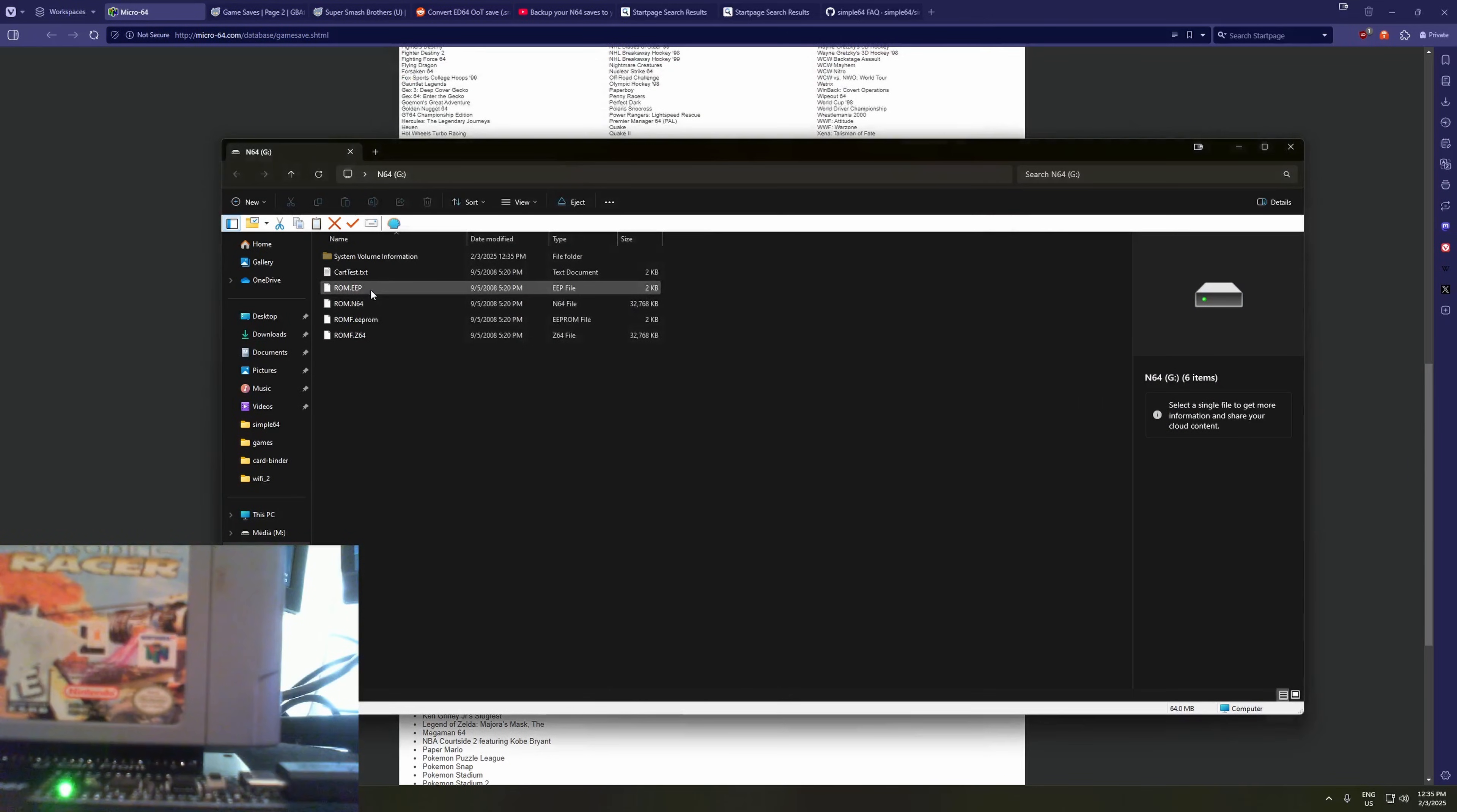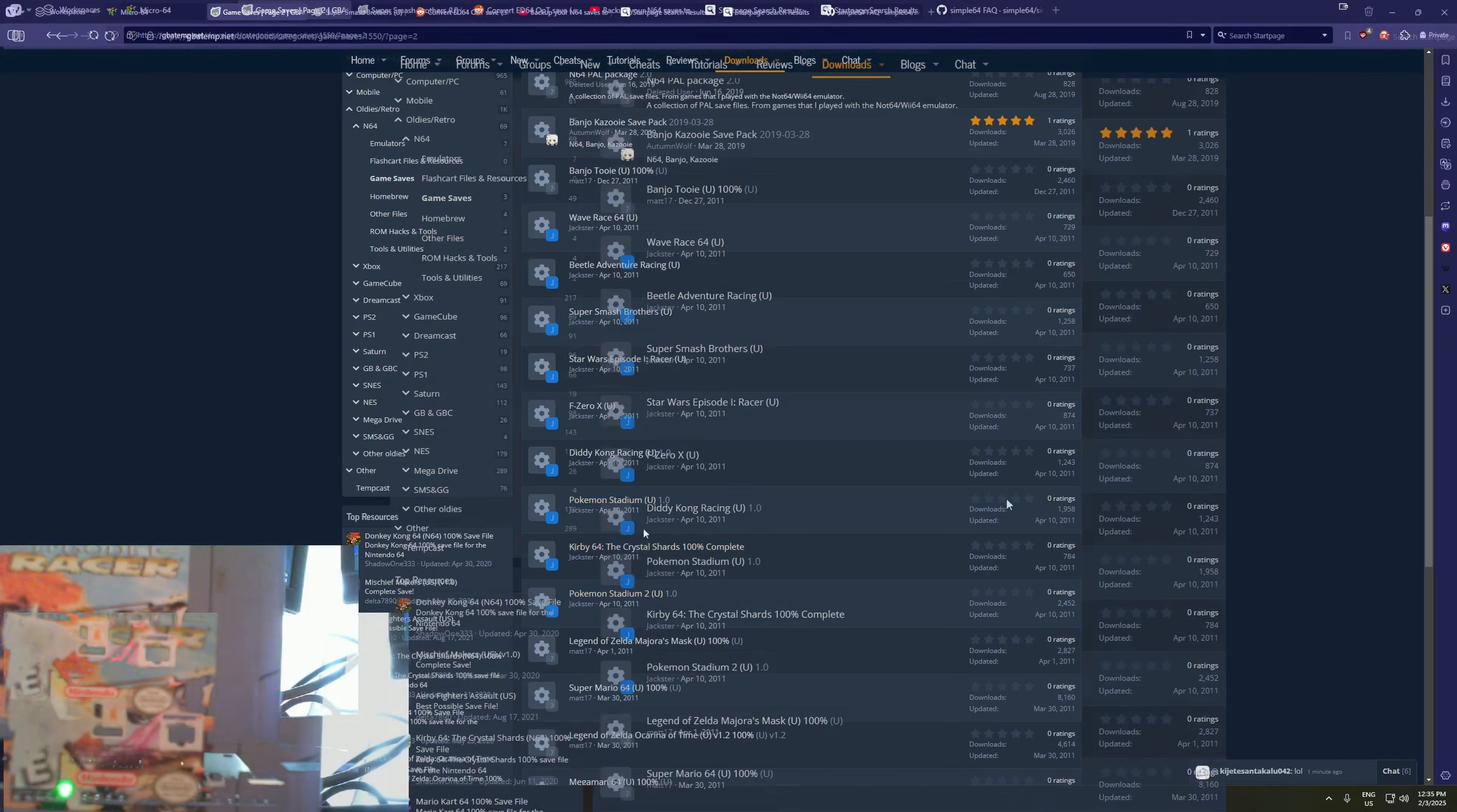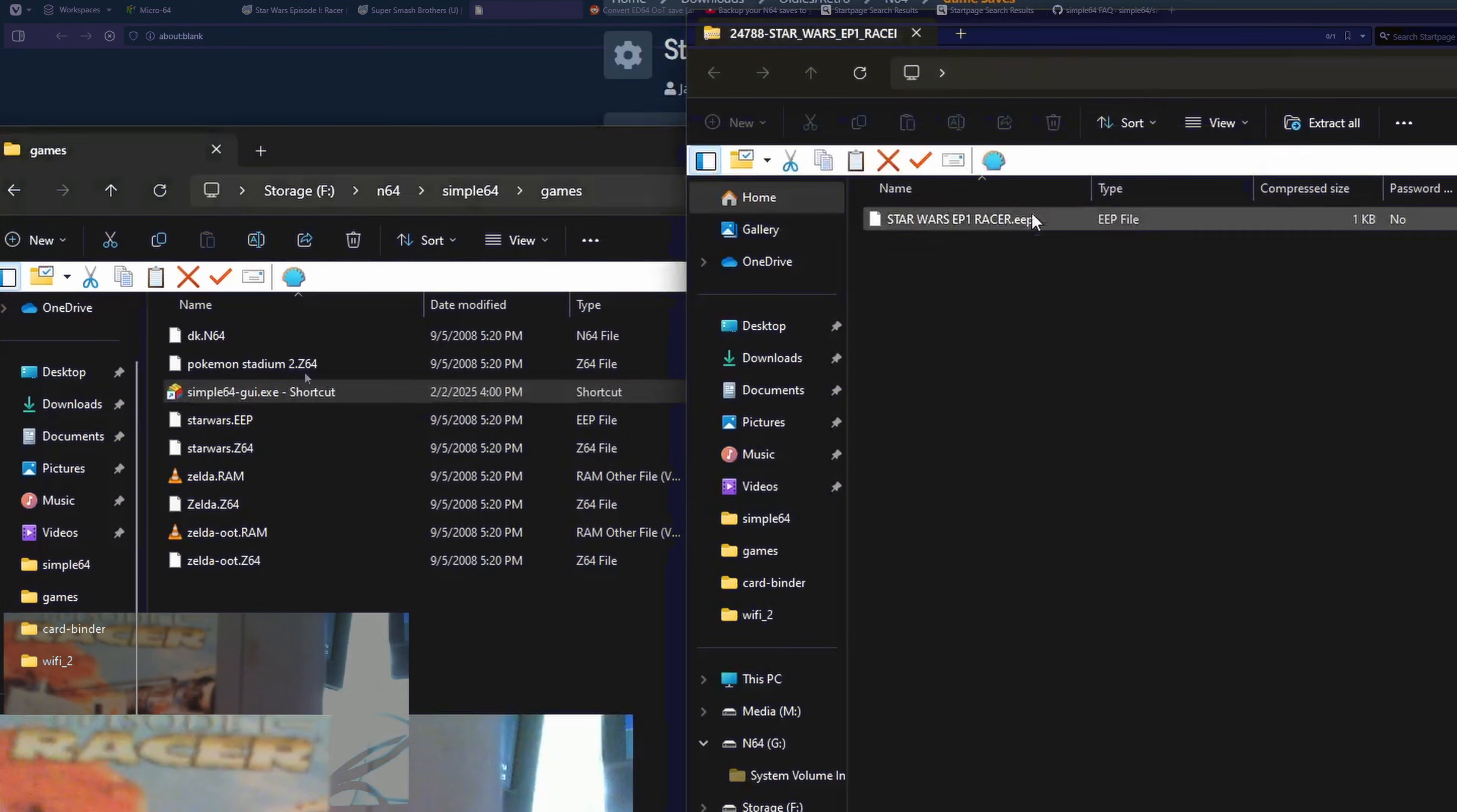And one last thing to test is transferring an emulator save to a real N64 cartridge. And before you get too excited, no, you can't overwrite your N64 cards for other games, this is just for putting save files from emulators, or online, onto your cartridge. I found this 100% save file for Star Wars Racer.